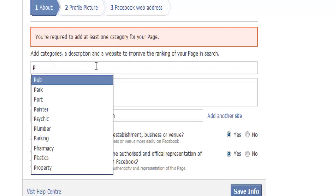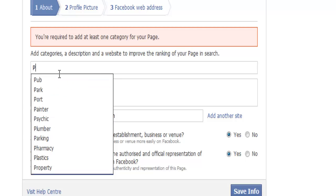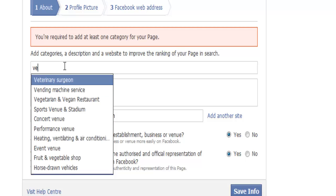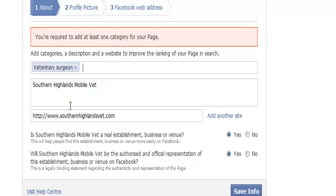Here it's asking me to pick a service — this one caught me out. We're going to pick veterinary surgeon and save info.